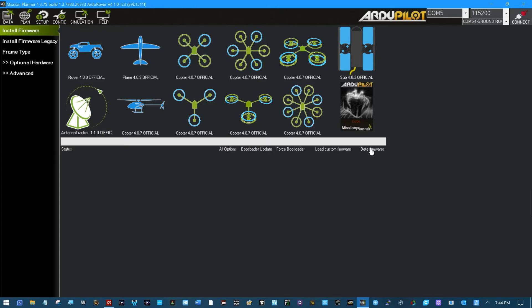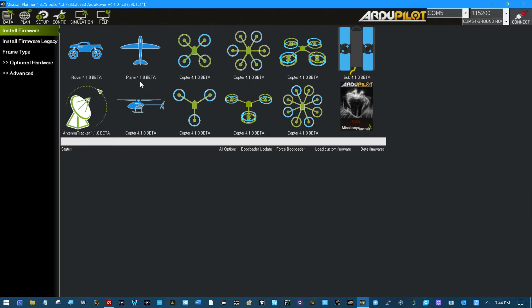So you click right here beta firmwares and here's your beta. There's actually a developers version 4.2. I'm not a developer. I am not going to do that. But I am for the first time in life going to do a beta on a drone. I've done beta of all sorts of computer software for 50 years.